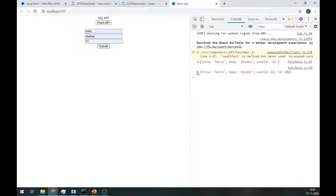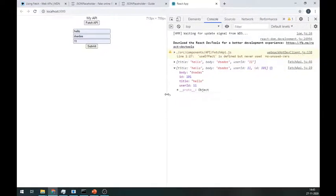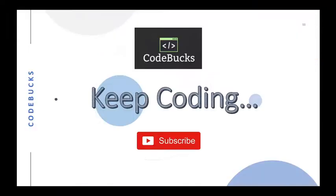As you can see, everything is working fine. That's it for this video. If you want more videos like this, please let me know in the comments. Thanks for watching.